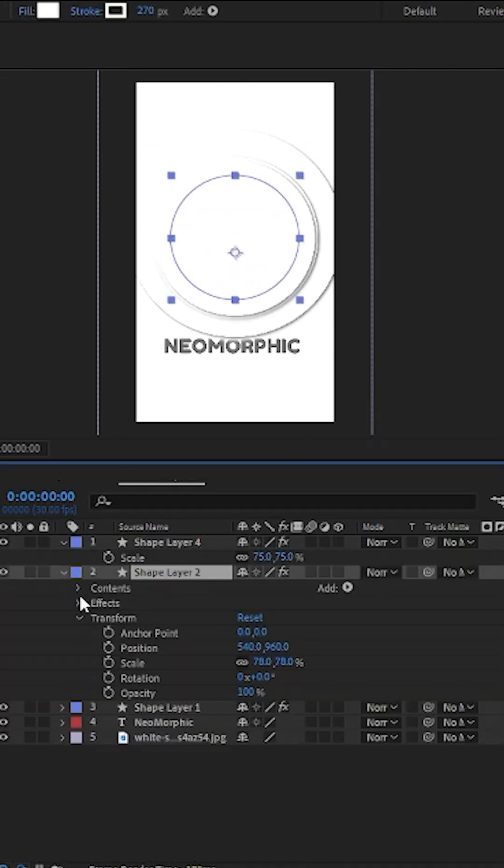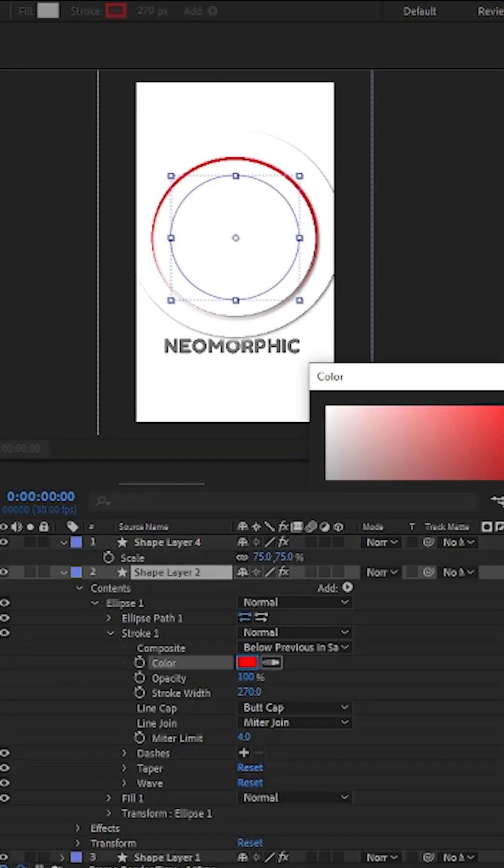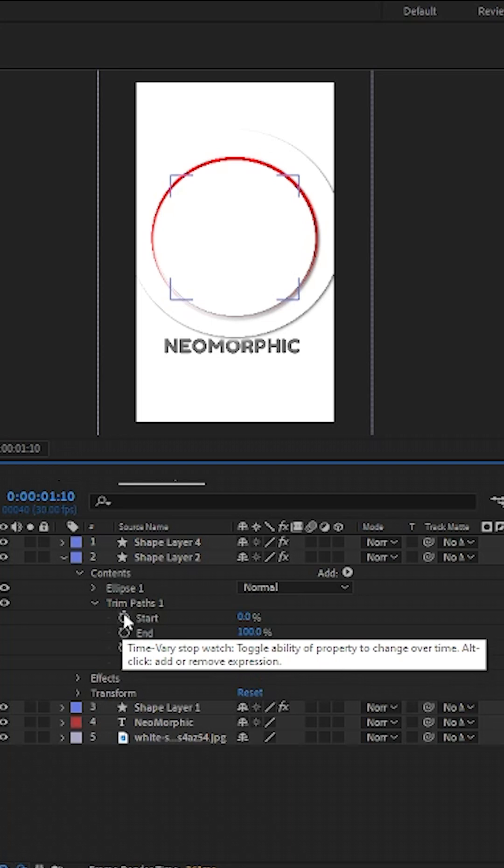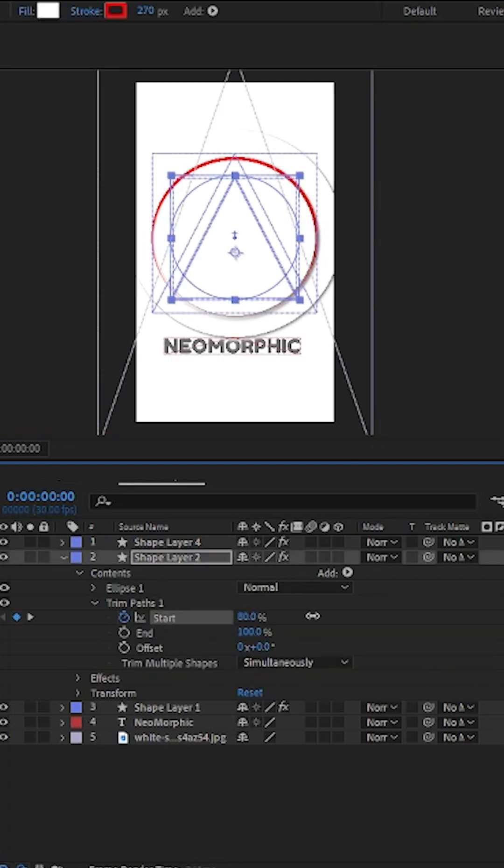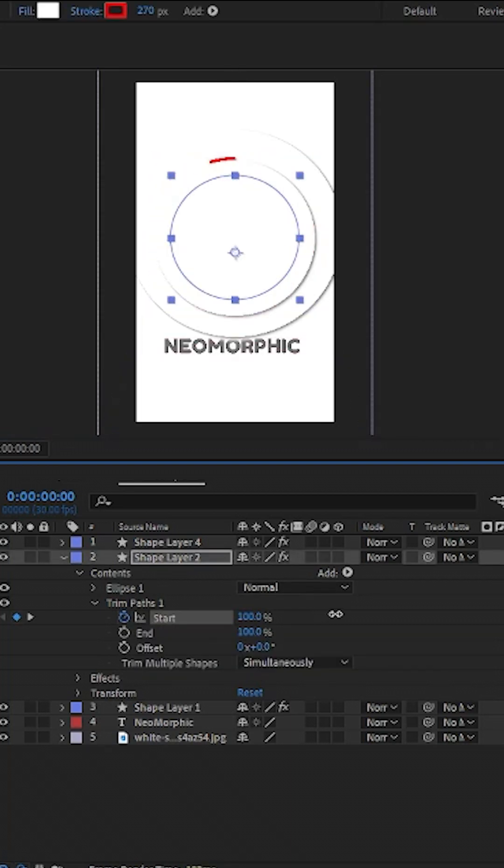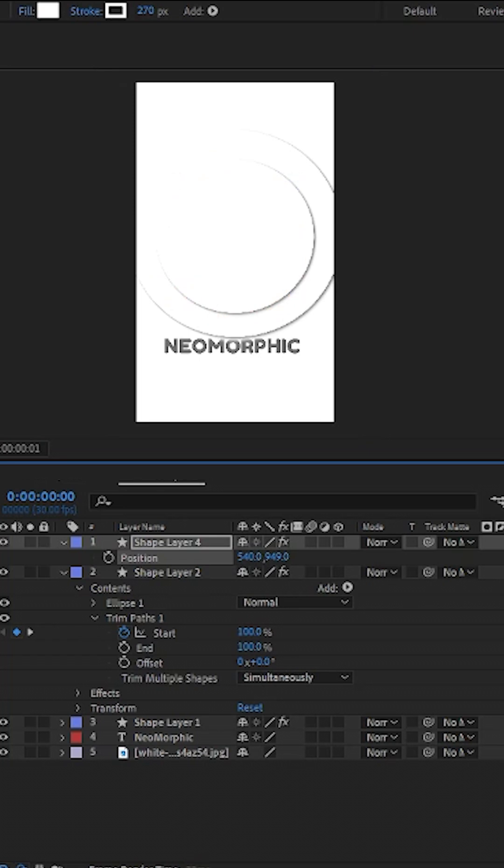After that, duplicate your graphic and add a stroke. Use the trim paths effect to animate the stroke from 0% to 100%, creating a subtle drawing motion.